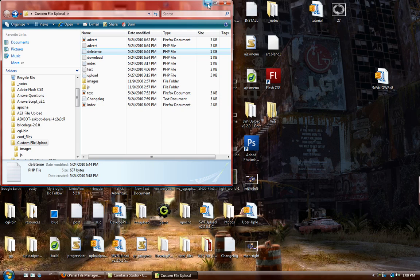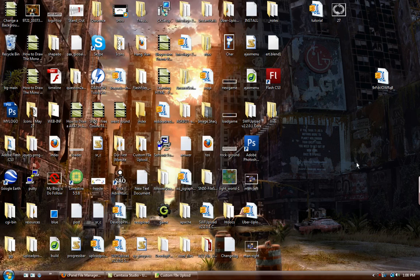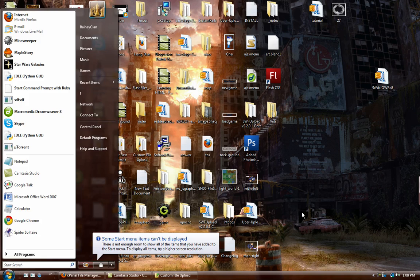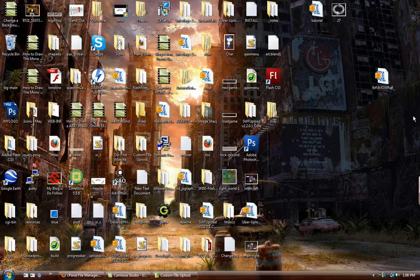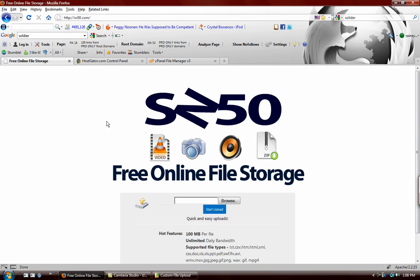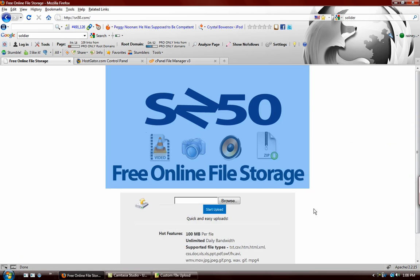Hey everyone, I had a request from one of the people who watched one of my videos asking me to show you how I made SN50. This site here, it's a free online file storage website.